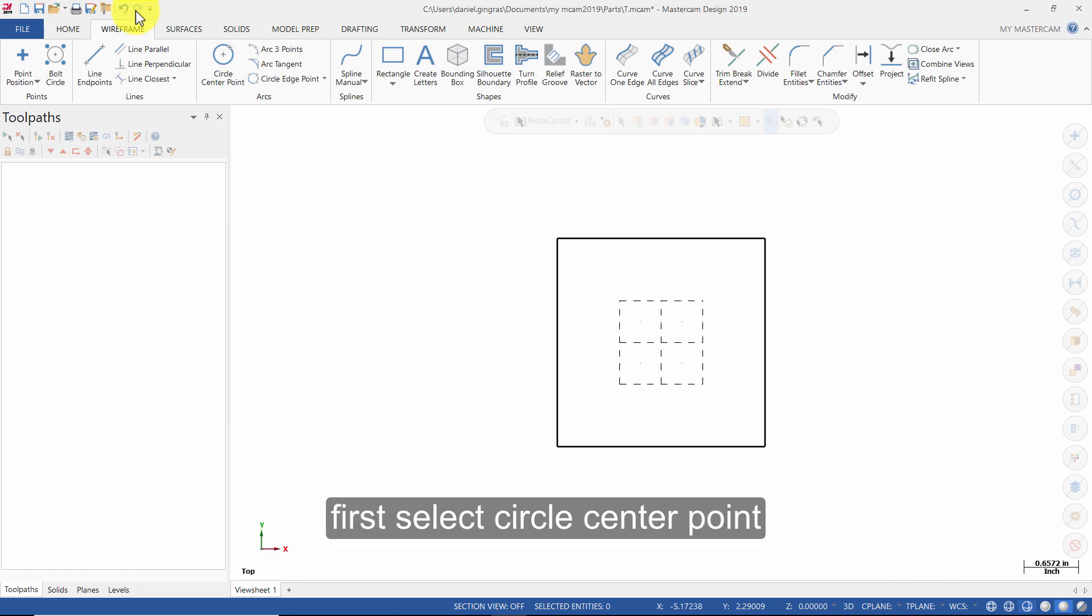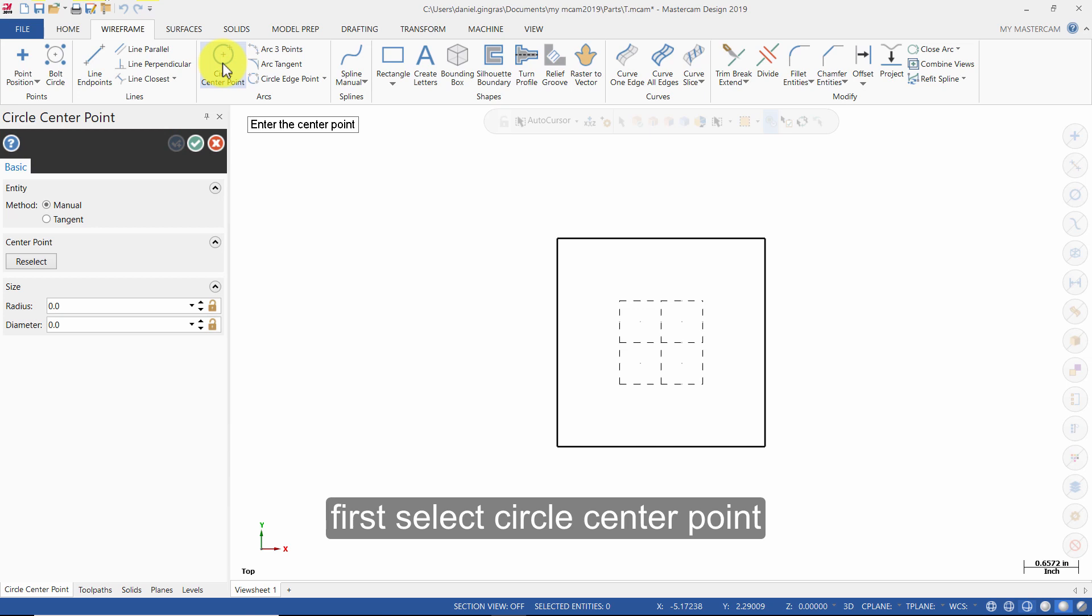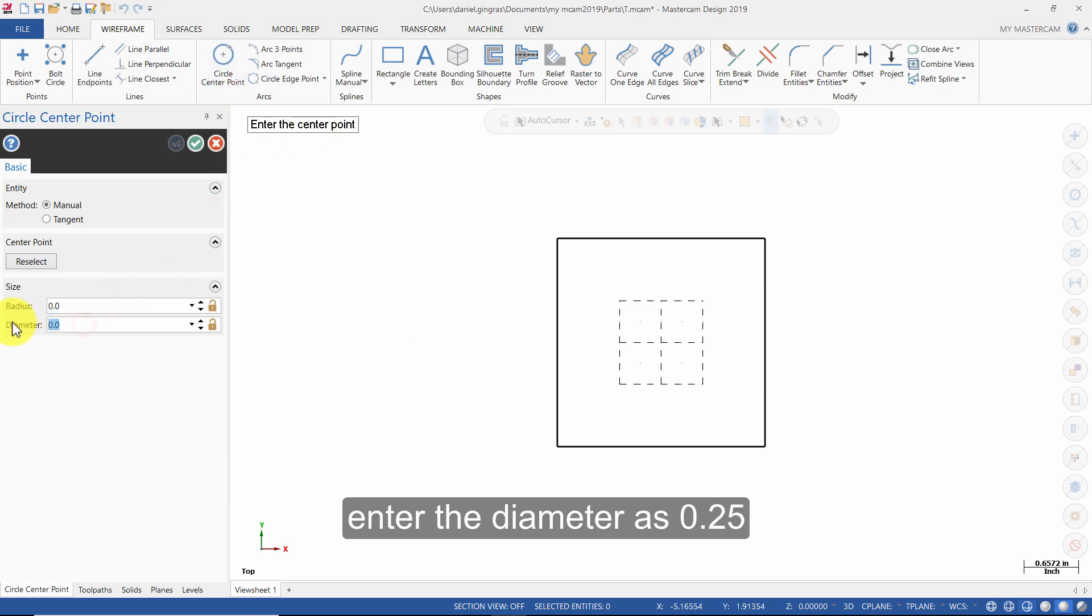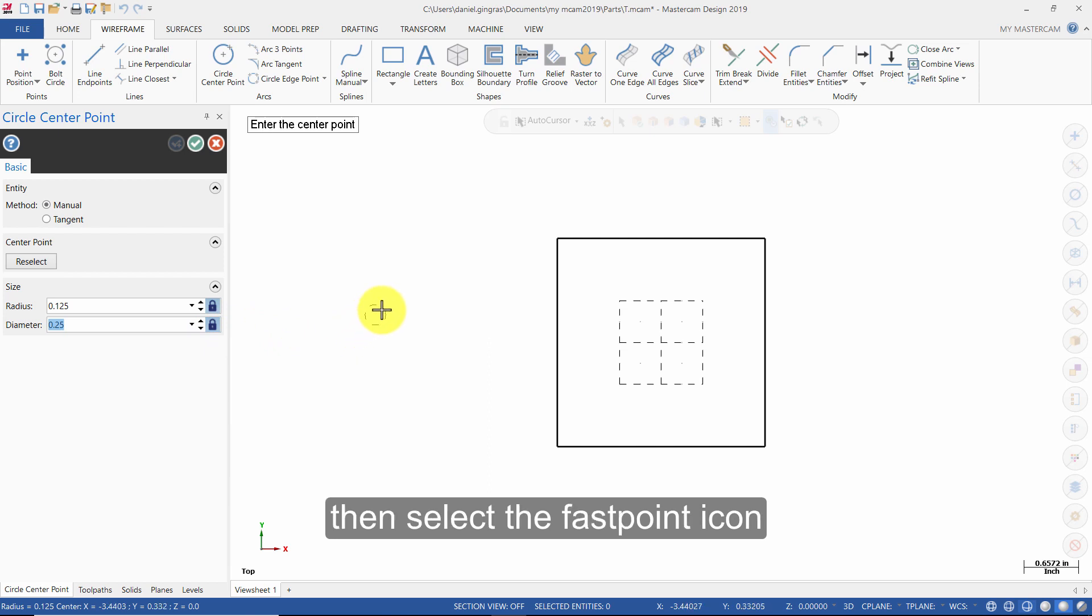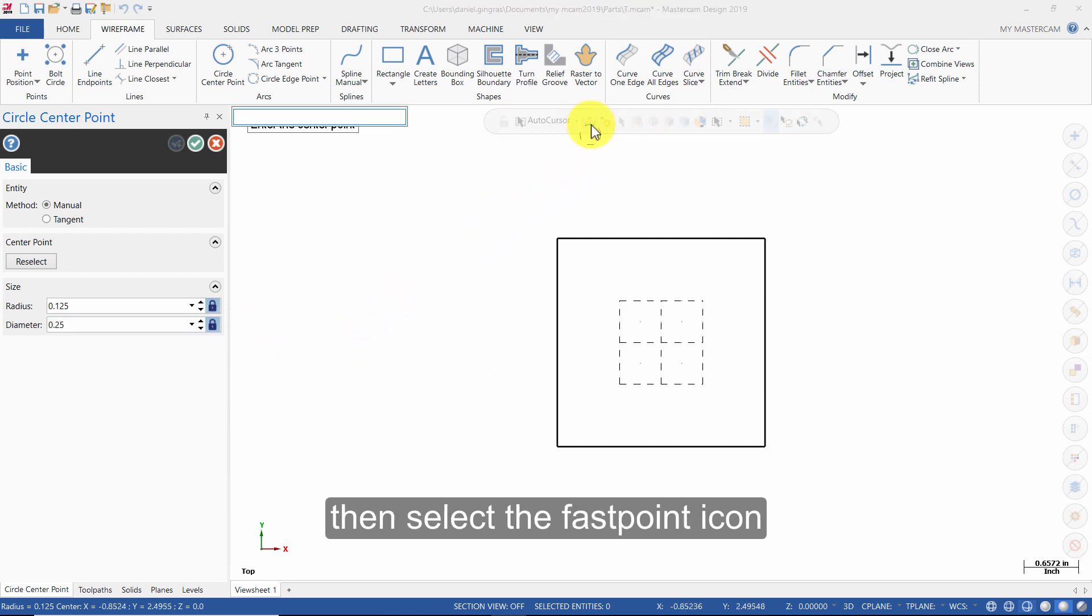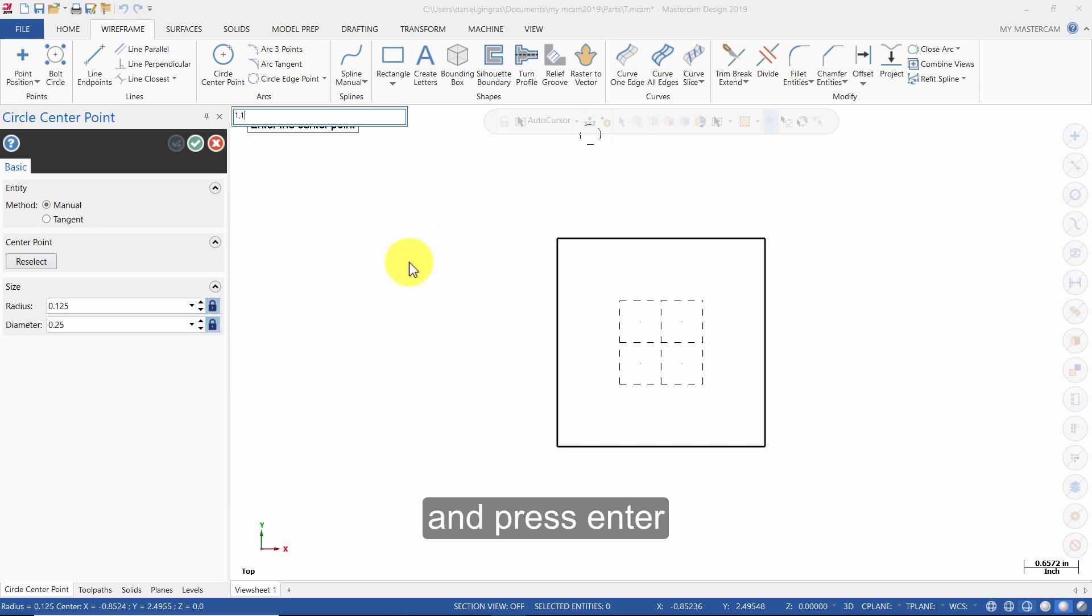First, select Circle Center Point. Enter the diameter as 0.25 and click on the Lock icon. Then, select the Fast Point icon. Enter the coordinates as 1,1 and press Enter.